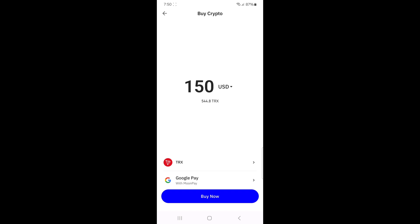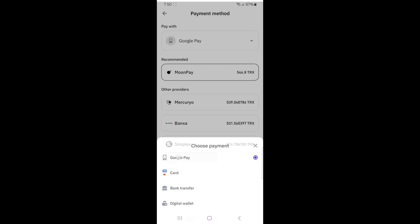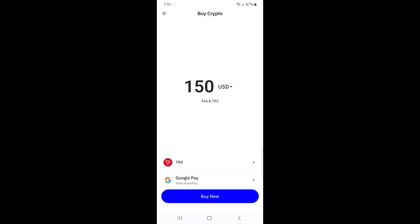or your credit or debit card. Select the payment method that works best for you. For example, if you choose Google Pay, tap on it to continue. You'll be redirected to the payment page, where you'll need to confirm your details and complete the payment. Once your payment is successful, your Tron will appear in your Trust Wallet balance, ready to use. And that's it — you've successfully bought Tron on Trust Wallet.